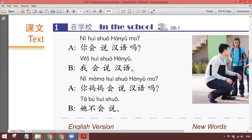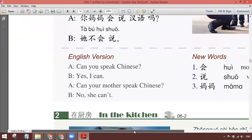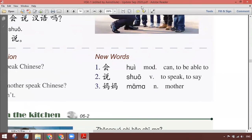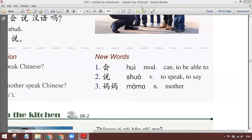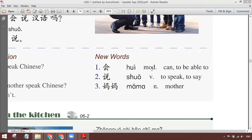ठीक है, इसके translation करते हैं। पहले meaning पर आते हैं new words के। यह quick word हम पहले पढ़ चुके हैं। इसके माने हैं can or to be able to। और इसका ही और भी लफ्ज हमने बताया था, that is shall and will। Context के हिसाब से shall and will हो सकता है। या फिर can भी हो सकता है। यहाँ पर जाहिर है कैन है।